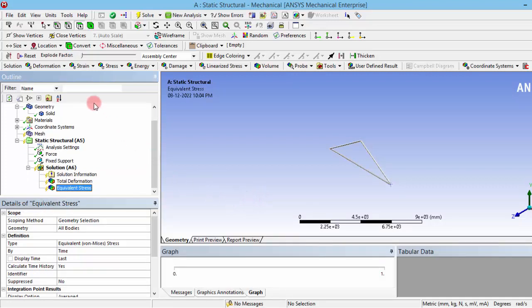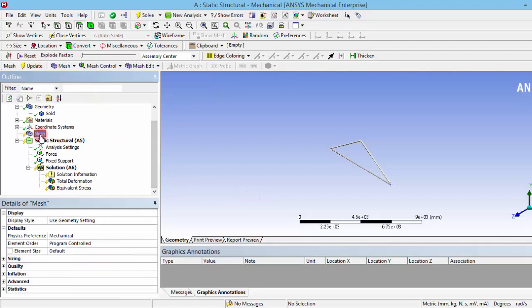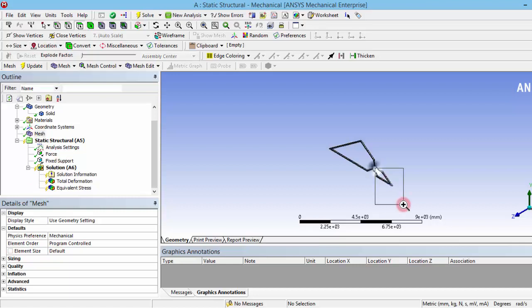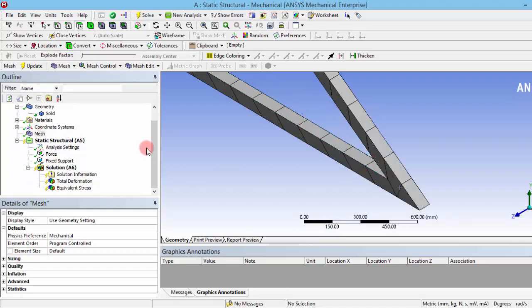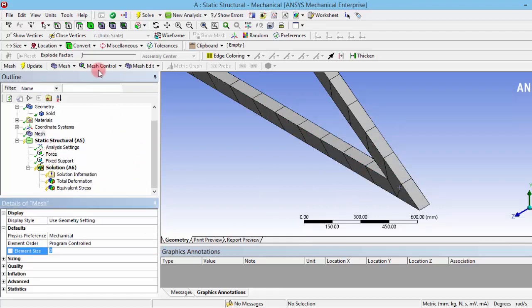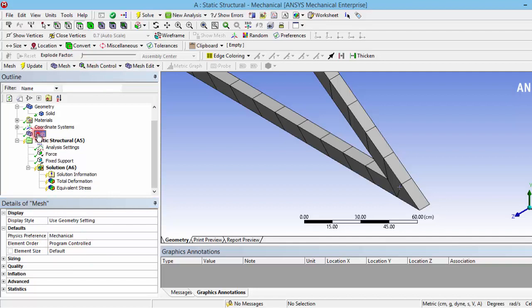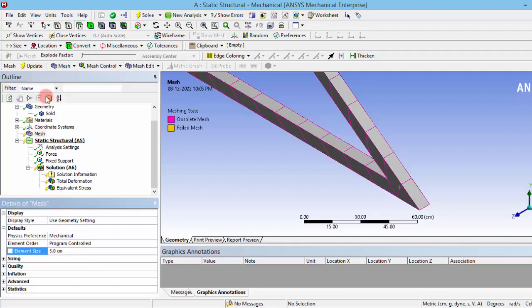If you want, you can give the element size, so just create a mesh by the default size. Here you can see the mesh size is not very fine. Here we are having some 20 feet of length, so I am giving a mesh size as 5 centimeters. Now I am seeing some better mesh, so for a demonstration purpose this is okay.